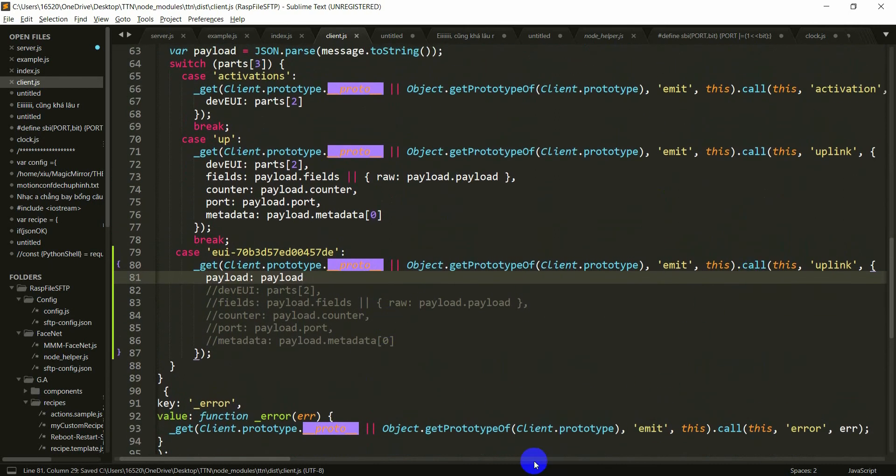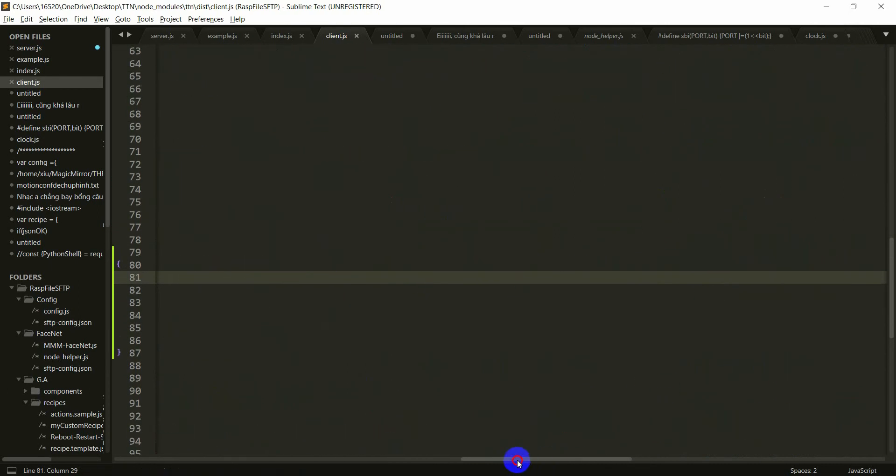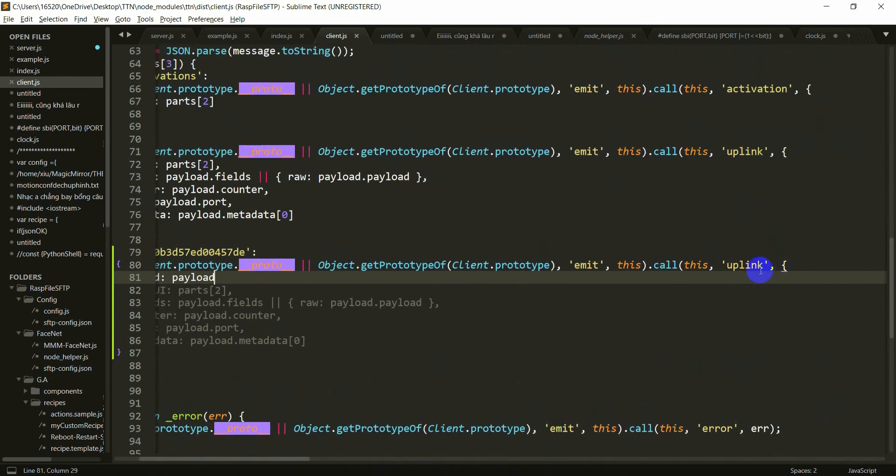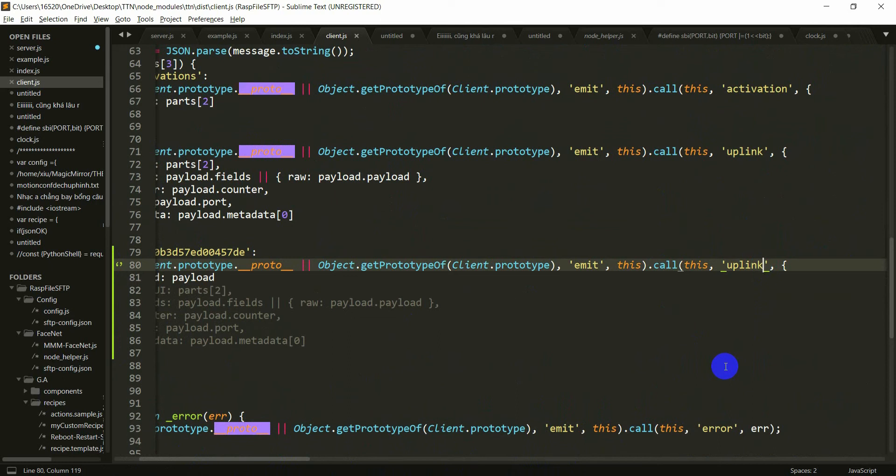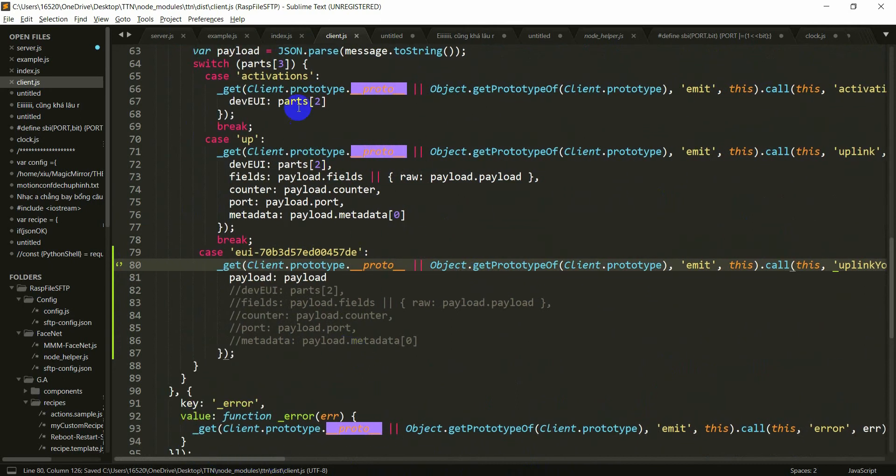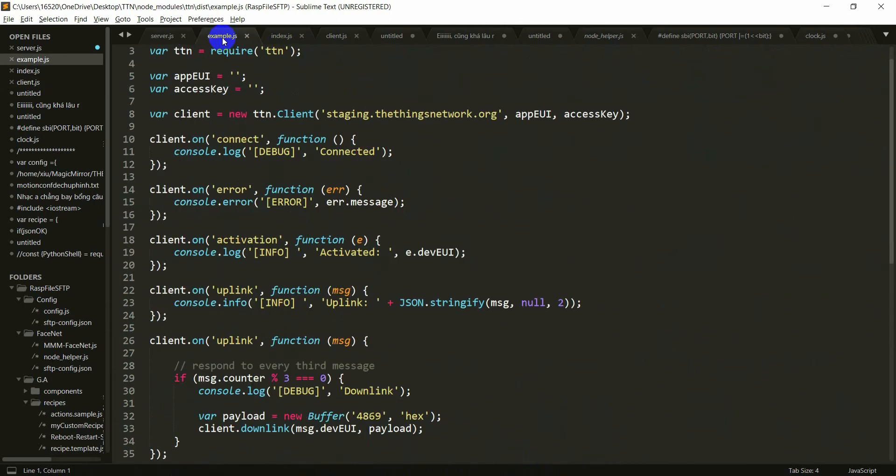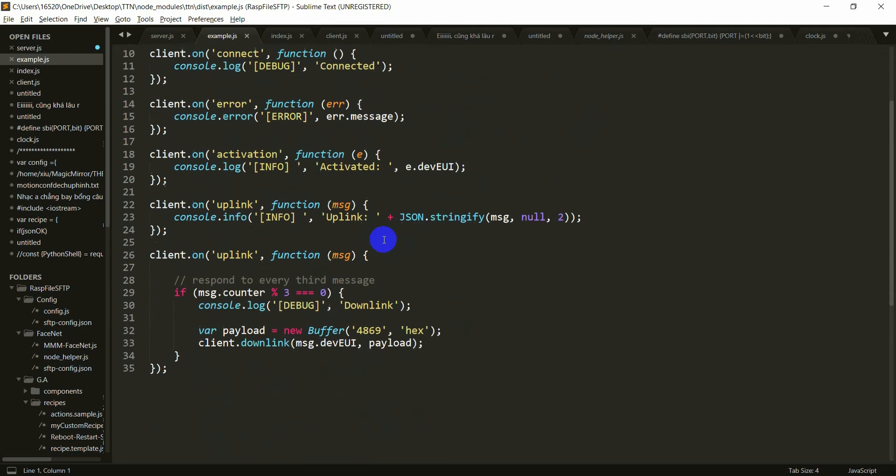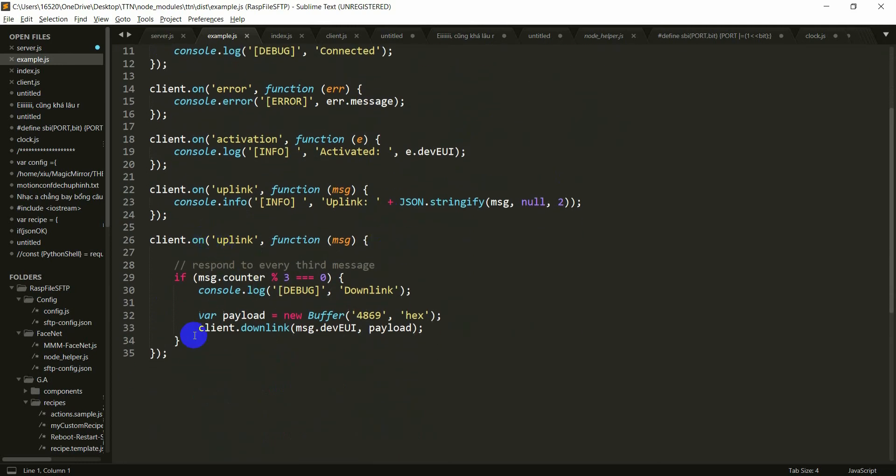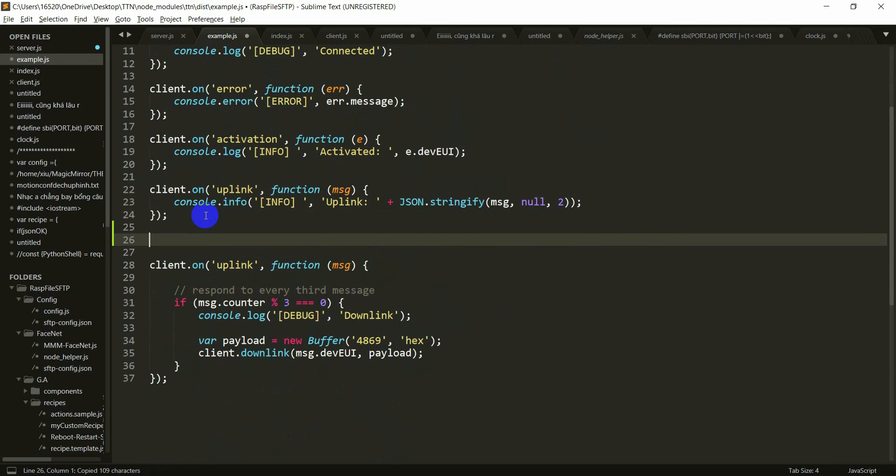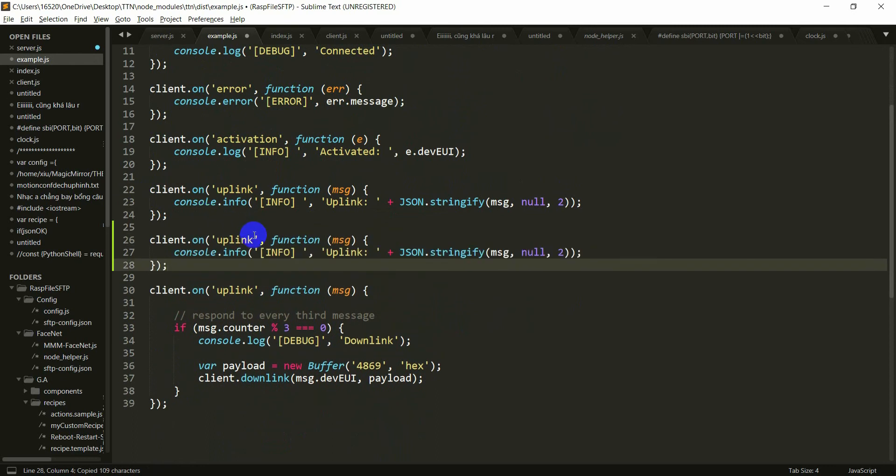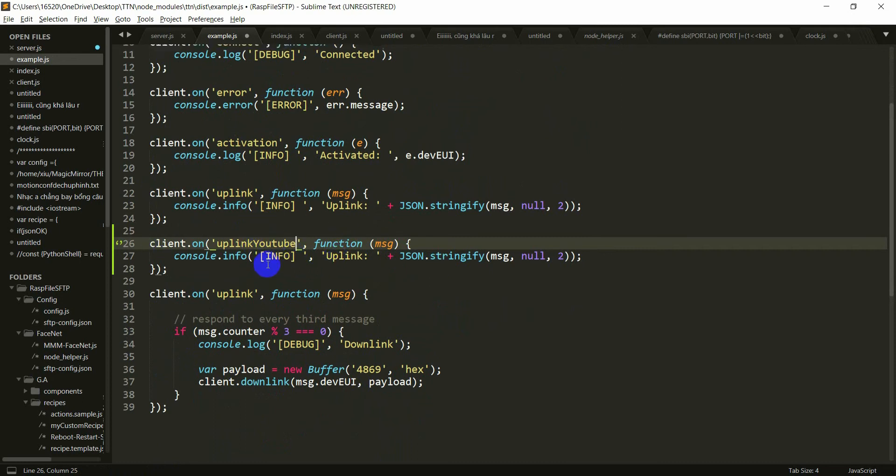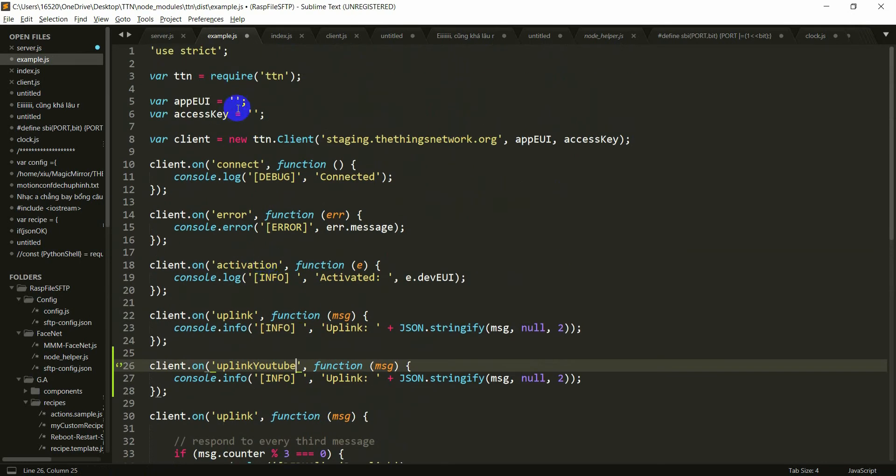Save it. But here, here you have a new topic uplink YouTube. That's just a sample. That's all for client.js. You have to go to example and copy this code. Then paste. And uplink YouTube topic. That's already done.